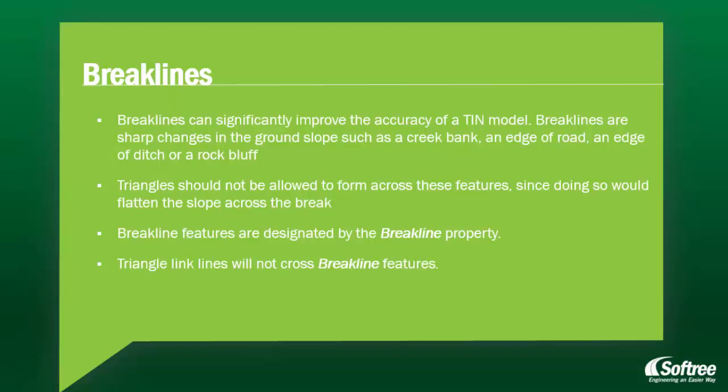Triangles should not be allowed to form across these features, since doing so would flatten the slope across the break. Breakline features are designated by the breakline property. Triangle link lines will not cross breakline features.